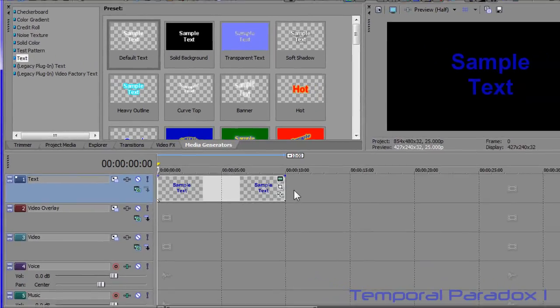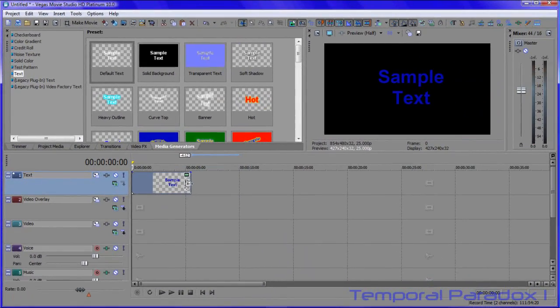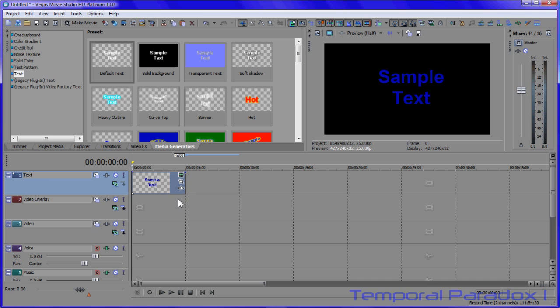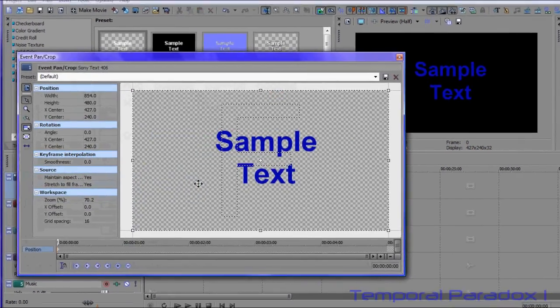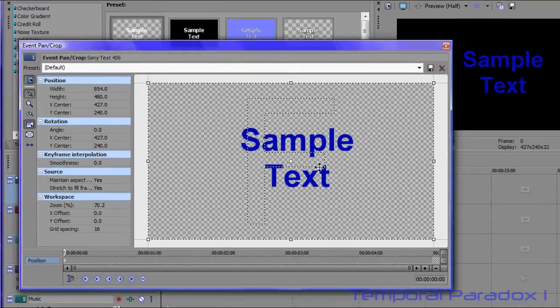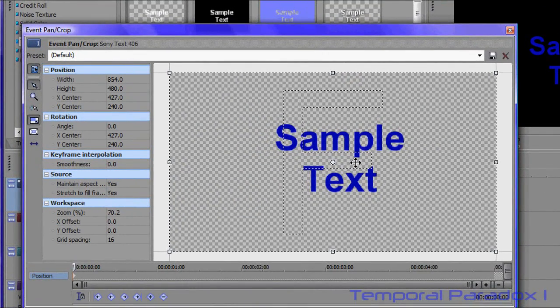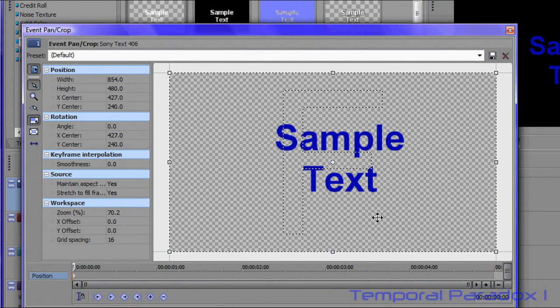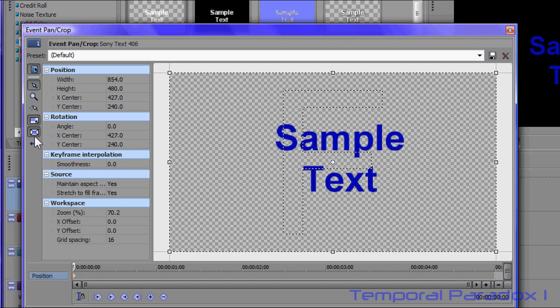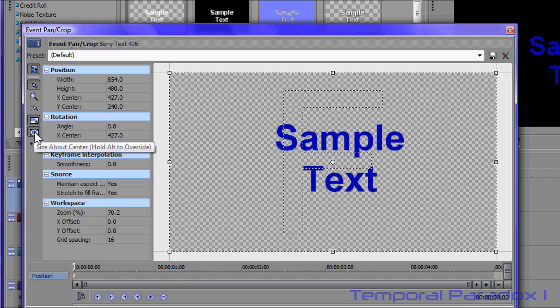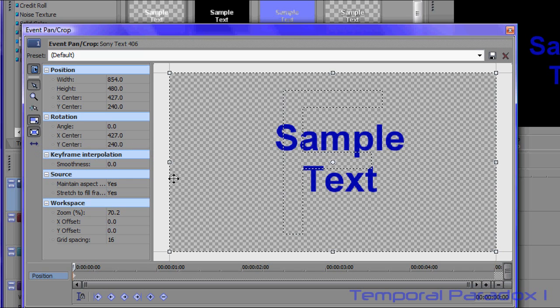Now this way to create some text movement is using the keyframe system in event pan and crop. So we click the little icon there, and first thing I'll do is show you how to do sideways movement. So I'm going to drag. First off I'll keep that button down. You have to be careful on which buttons are depressed here, otherwise it changes the behavior of this frame here.